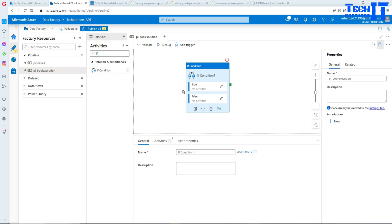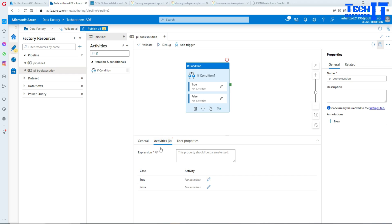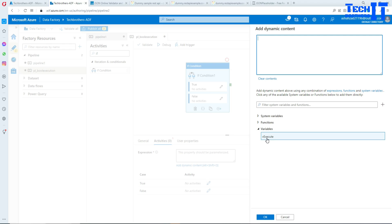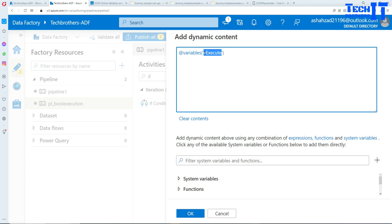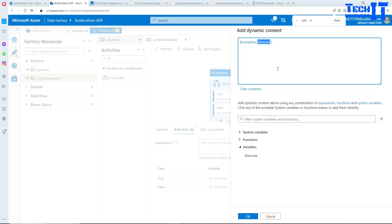In the If condition, click on Activities and write the expression. Click on Expression, then Add Dynamic Content. I'm going to use the value VExecutor. To reference a variable, you always use: variables, then parentheses with single quotes around the name of the variable. That's how you use variables in expressions.